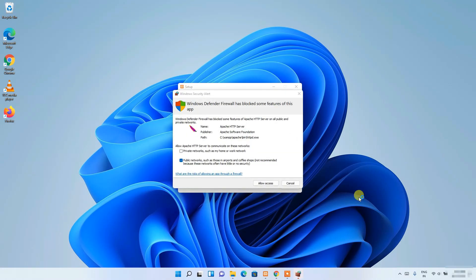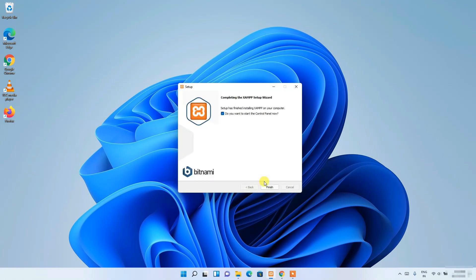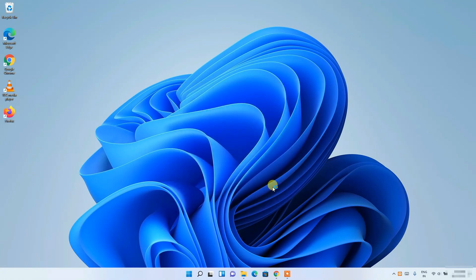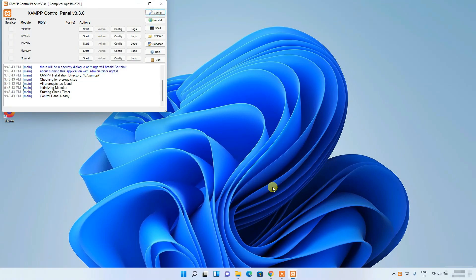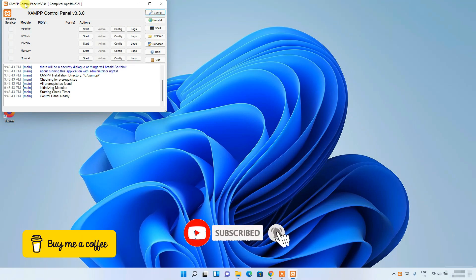The installation has almost completed. It is now asking about a Windows Defender Firewall block — simply click 'Allow Access' so it doesn't create any issues, then click 'Finish' to complete the XAMPP installation. The XAMPP Control Panel will now open.